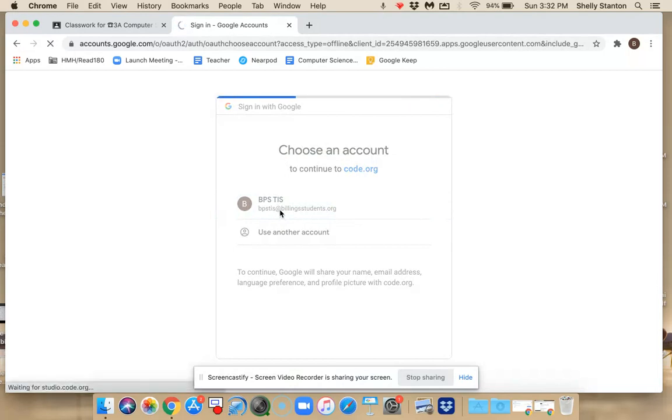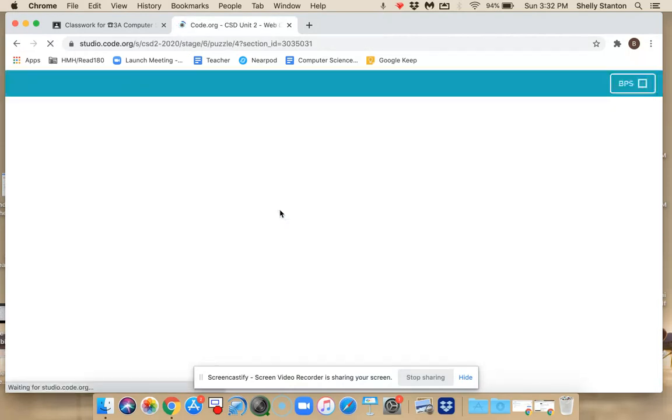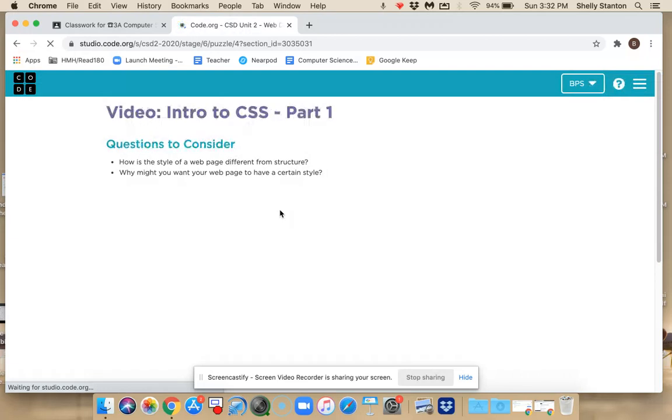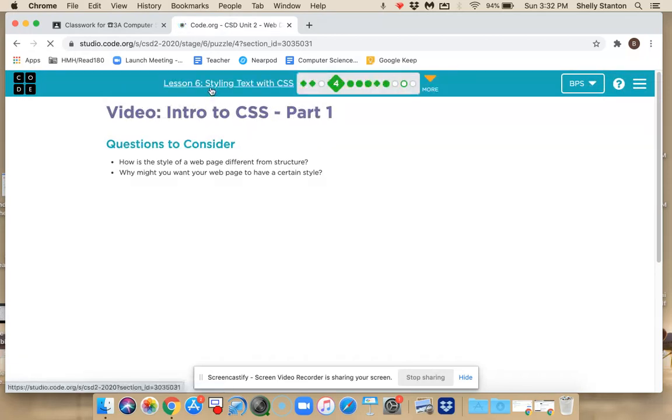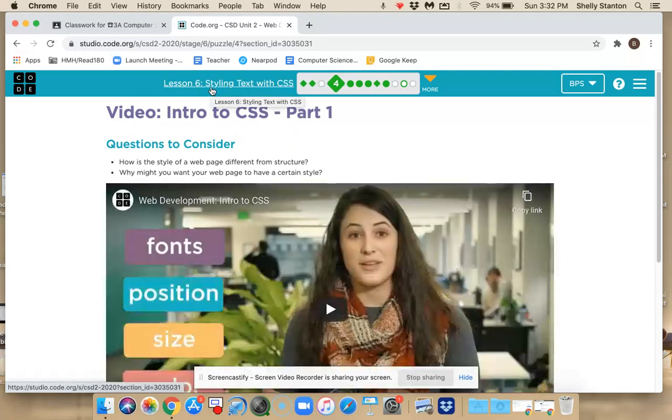Since I opened this from classroom, it should take me to the right assignment immediately. So here I am in this styling text with CSS.